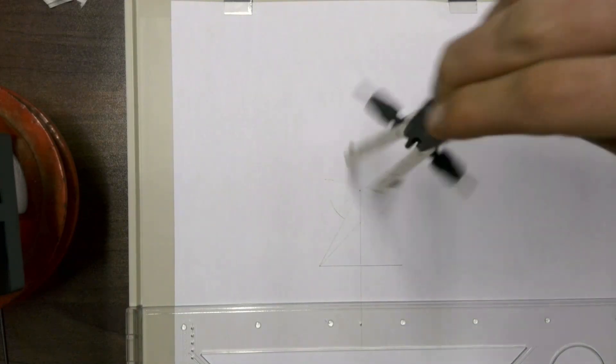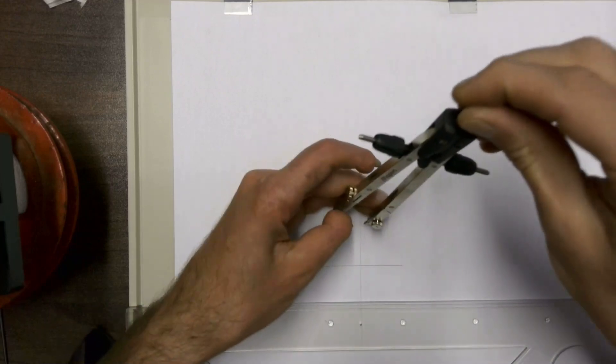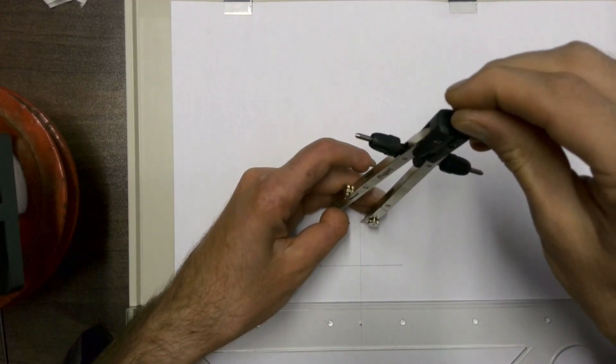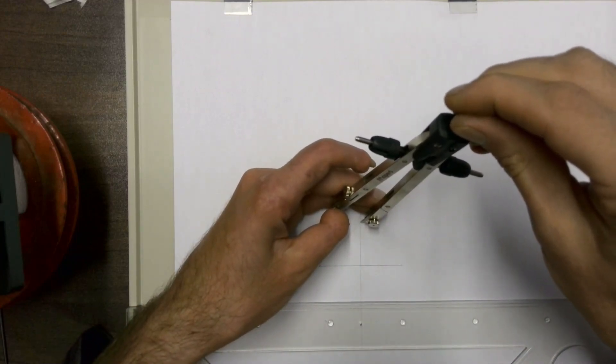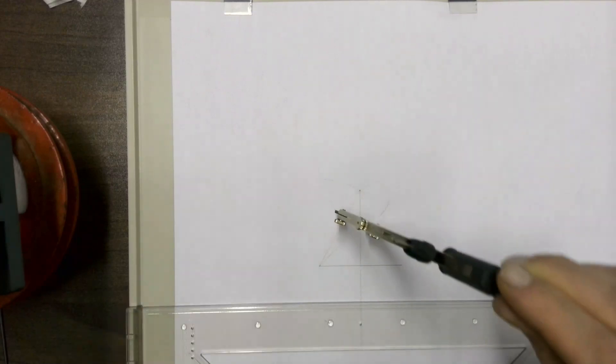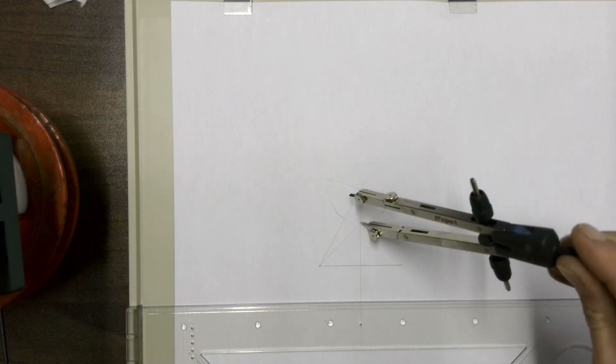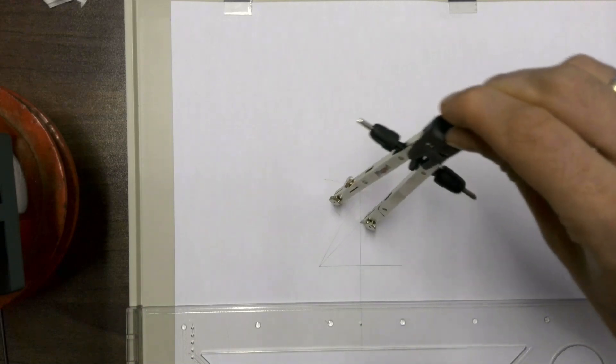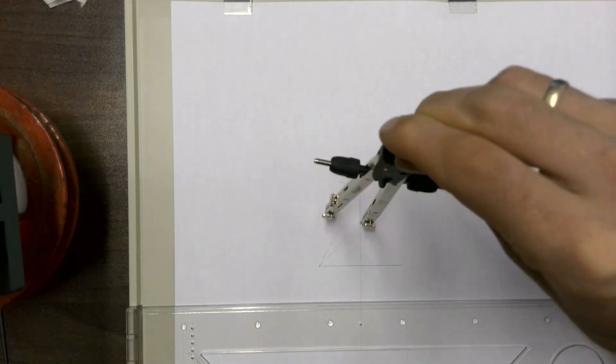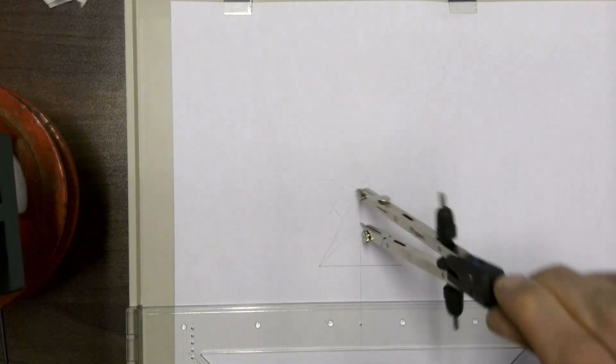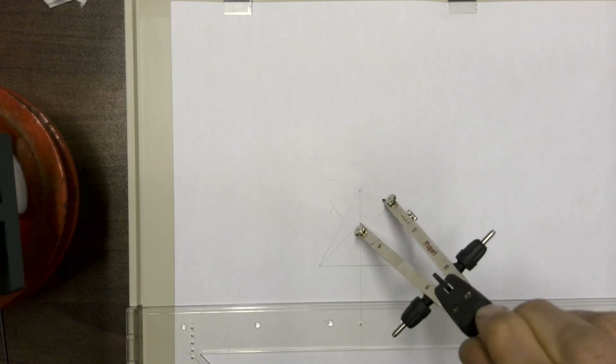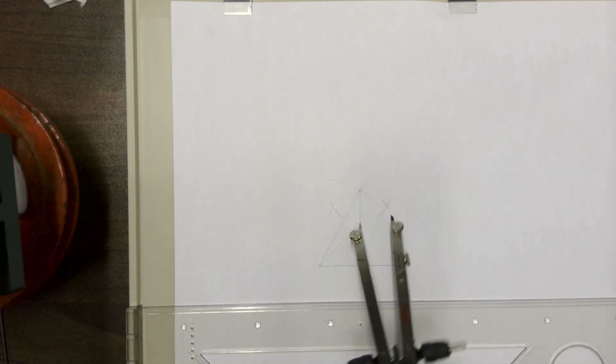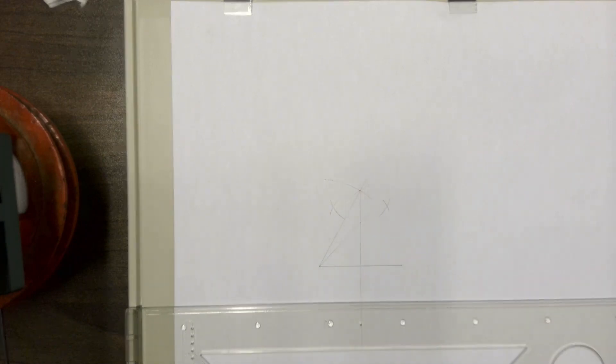Then we're going to flip our compass around, place it on the other end of the line we're wanting to bisect, and we're going to draw an arc that side and on that side, making sure that the arcs intersect with each other.